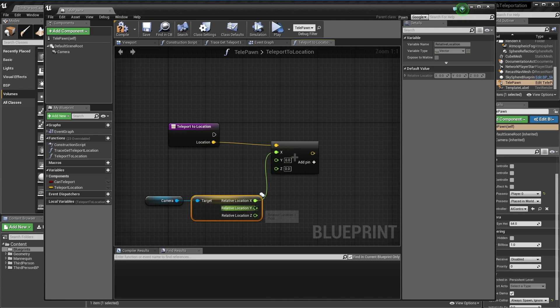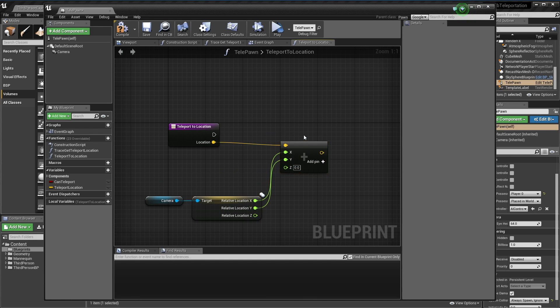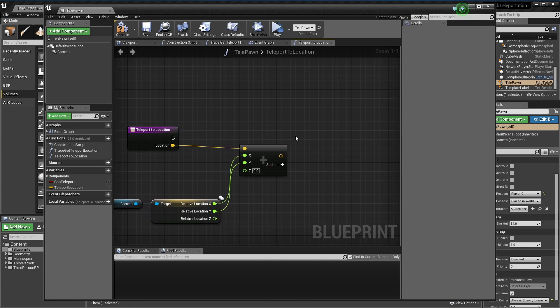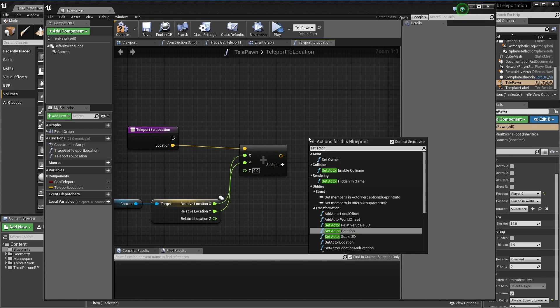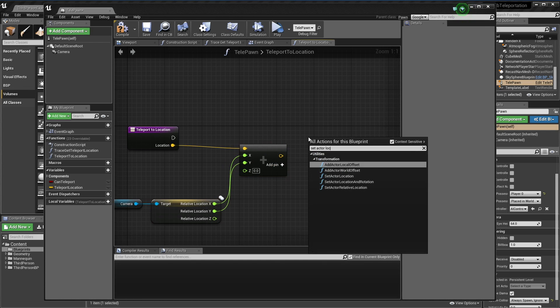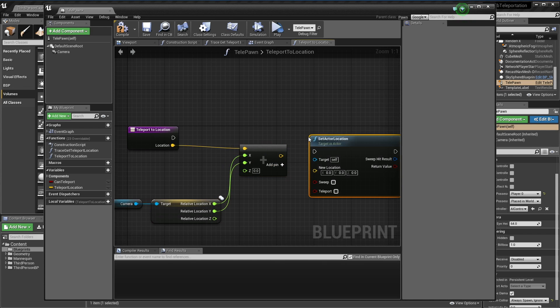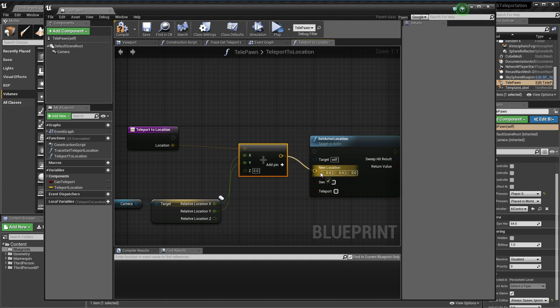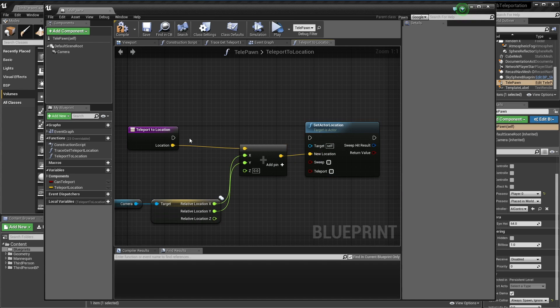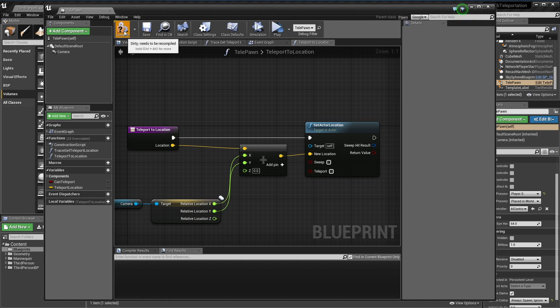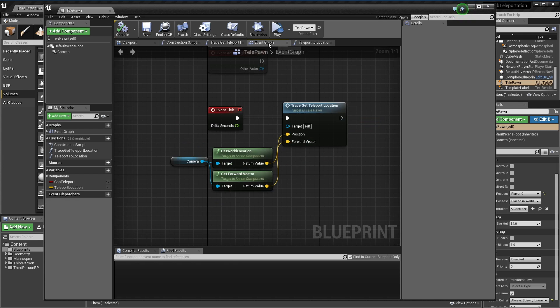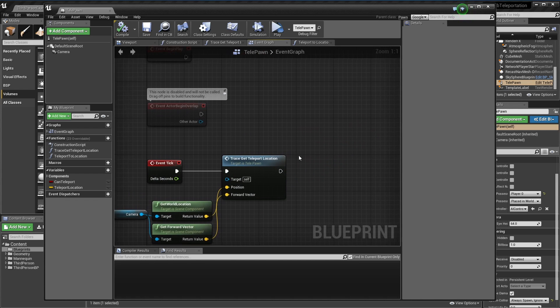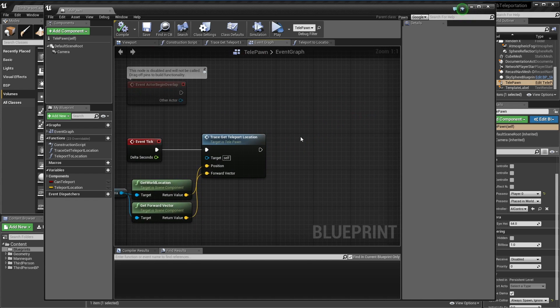I'm going to set actor location and attach that. We'll just need to implement that as well.